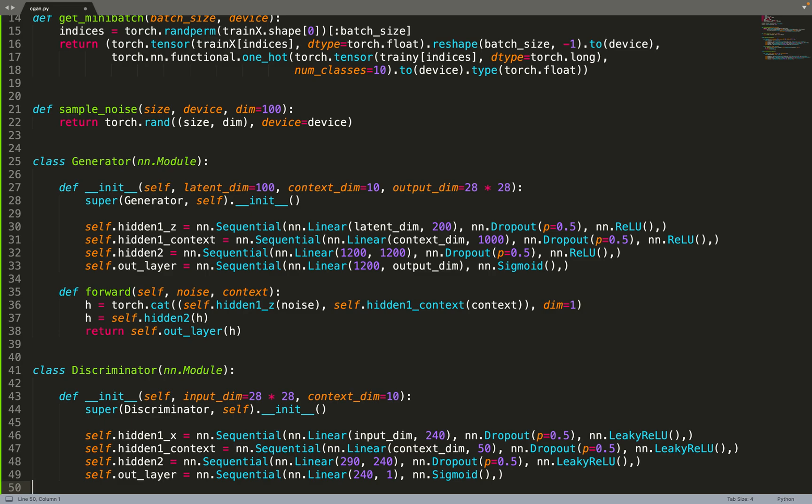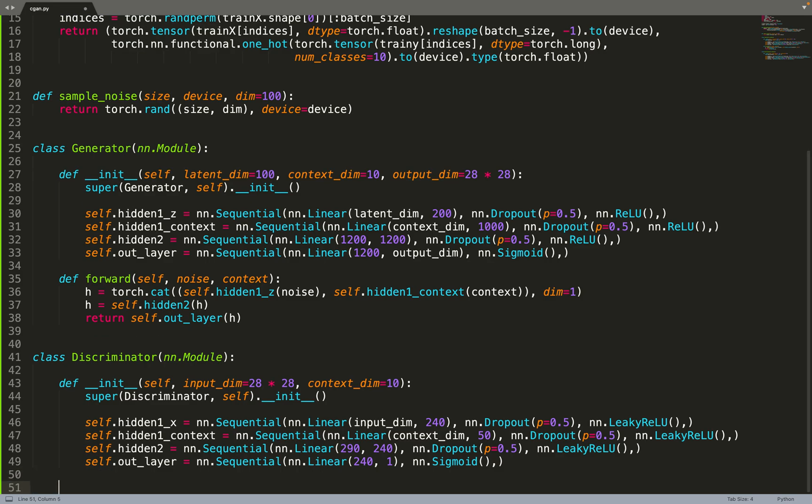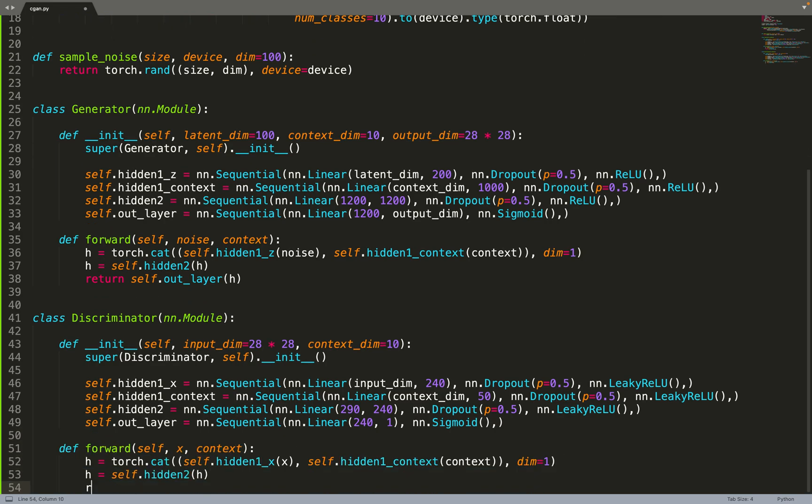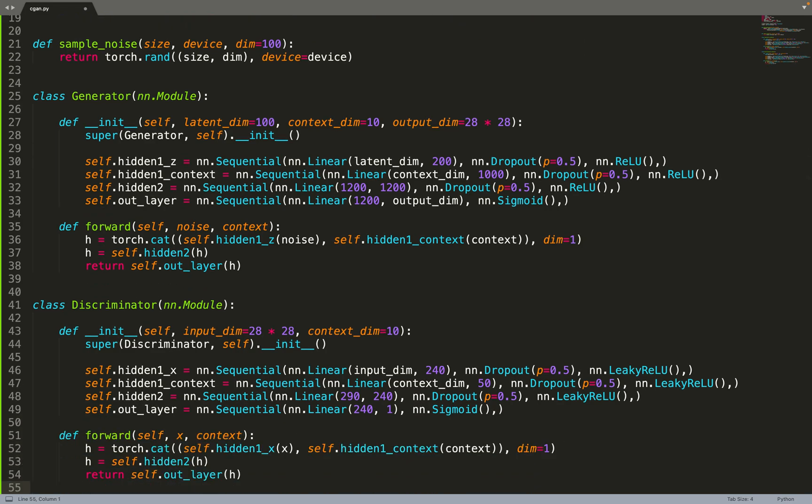Again, the forward function is similar. We first embed the data and the context dimension, and then we feed them to the second hidden dimension and then to the output layer.